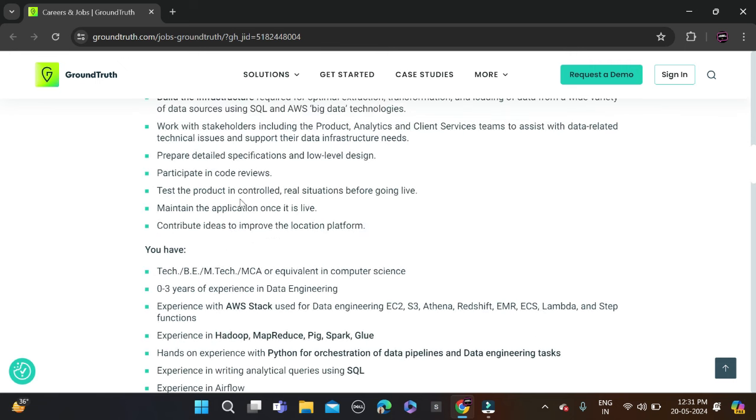If you have done B.Tech, MCA, or equivalent (meaning bachelor's degree or master's degree), you can apply. Batches below 2024 can apply for this opportunity, meaning 2019, 2020, 2021, 2022, 2023, and 2024 batches can apply.